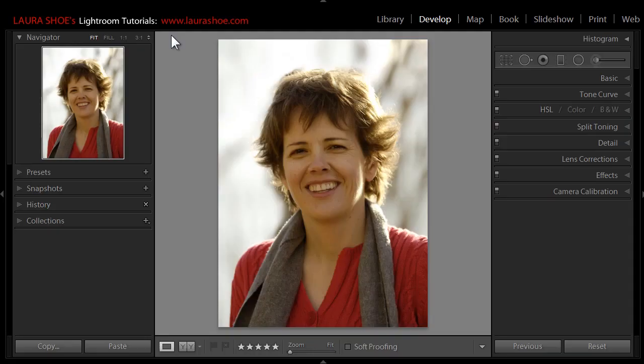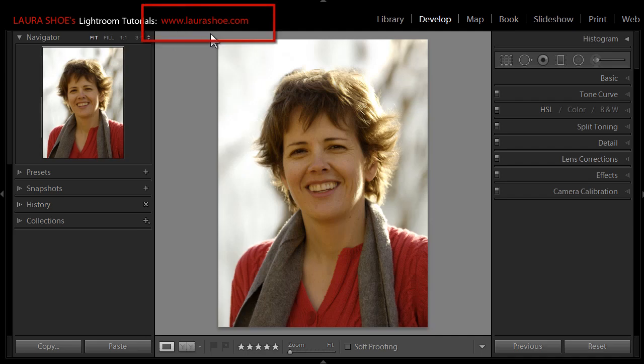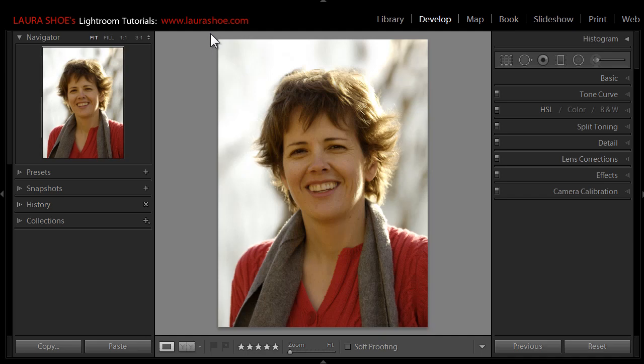Welcome everyone. I'm Laura Shoe, author of the Lightroom blog and Lightroom workshops on video available at lauraShoe.com. In this short video, I'm going to show you how to brighten and whiten teeth by using the adjustment brush here in Lightroom, and then I'll show you how to remove little flaws using the spot removal tool.